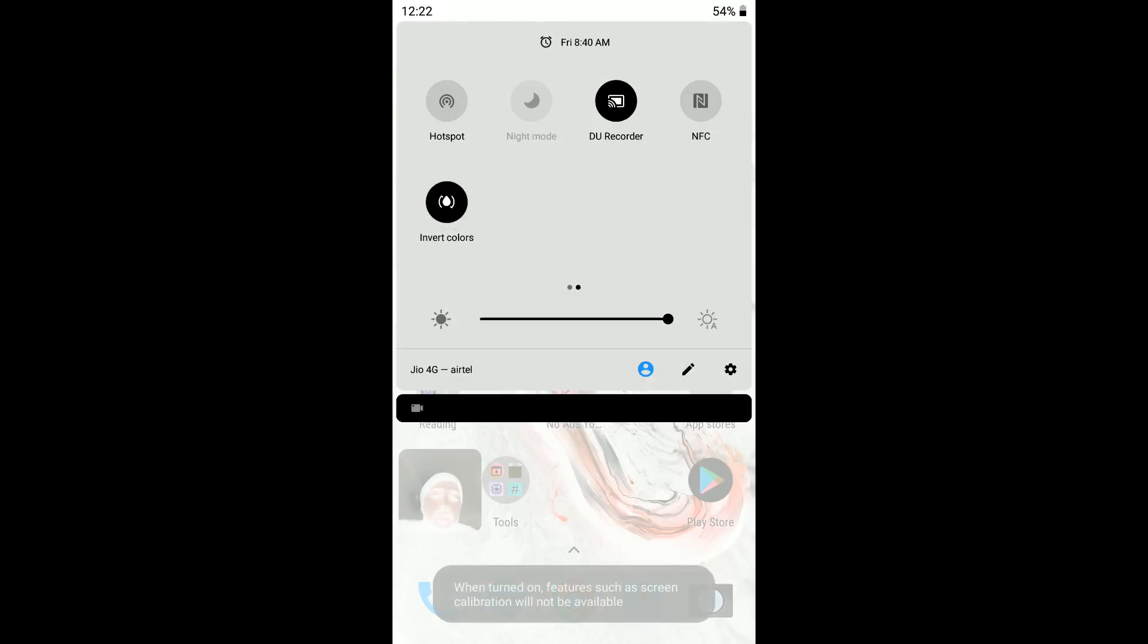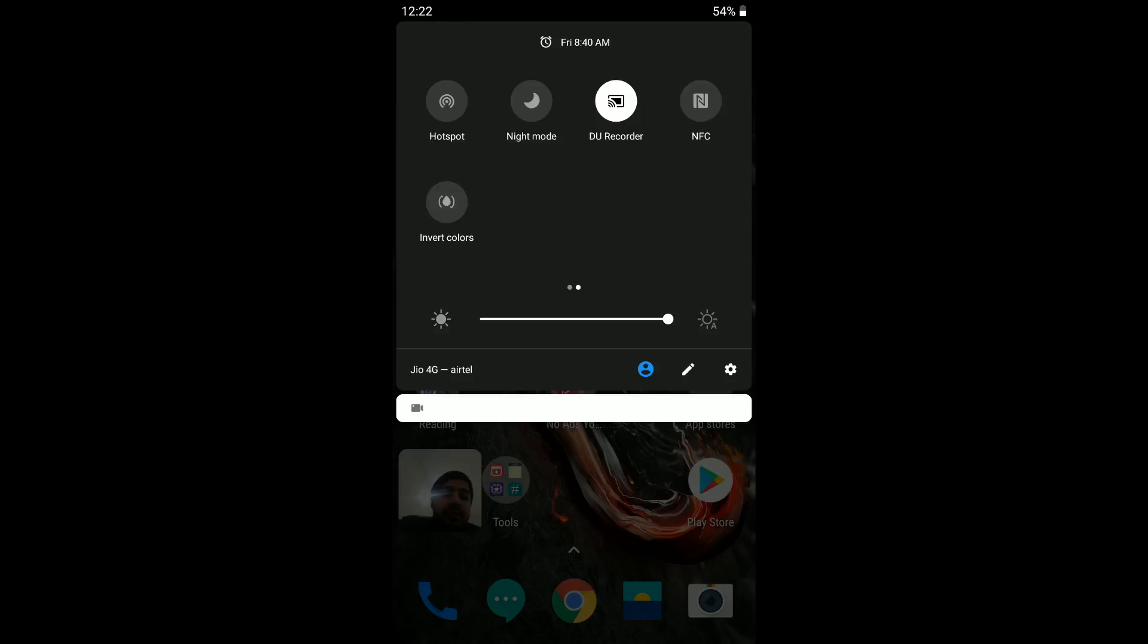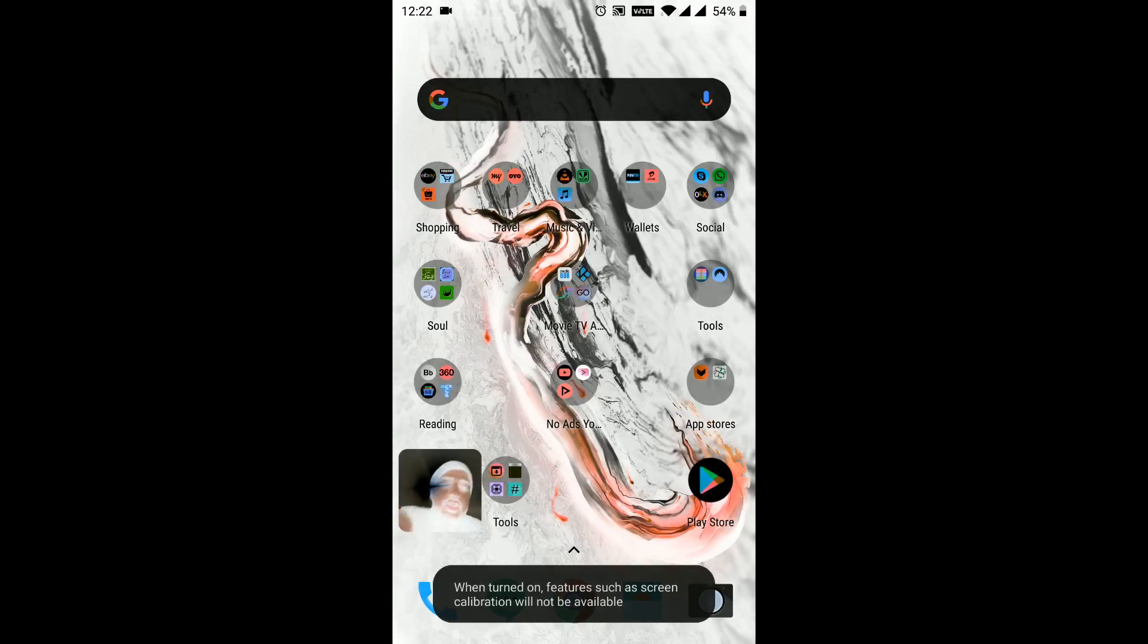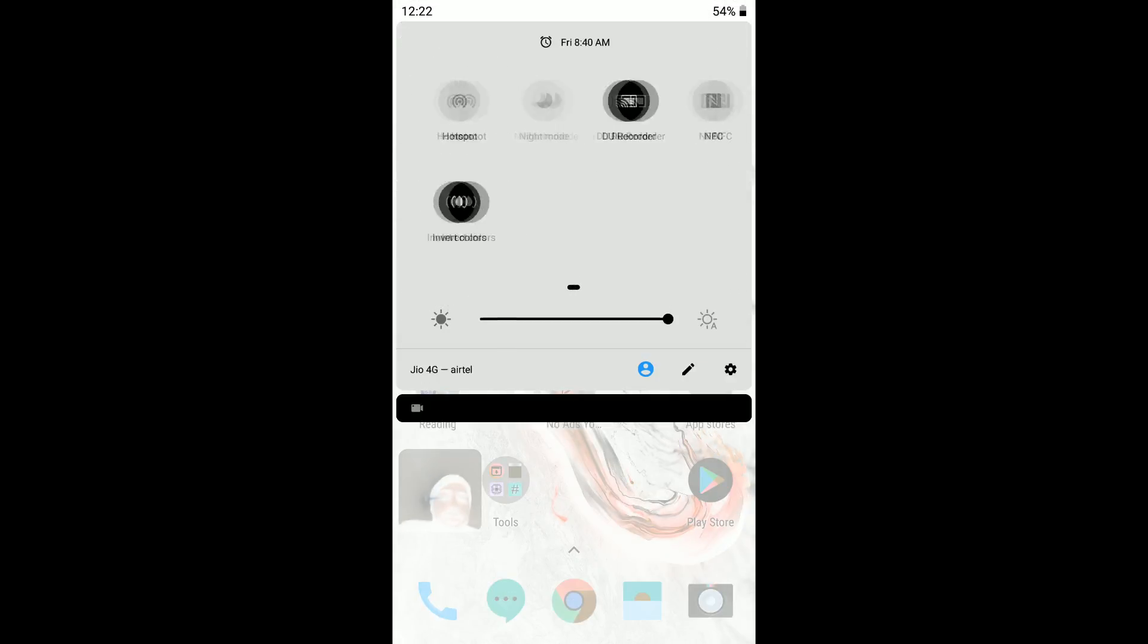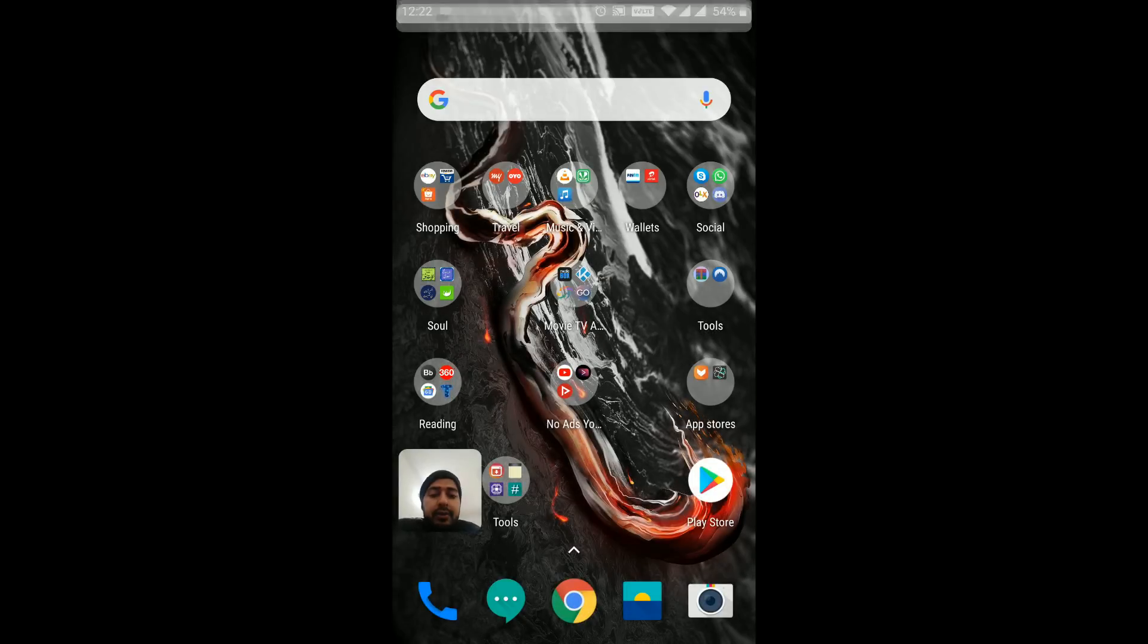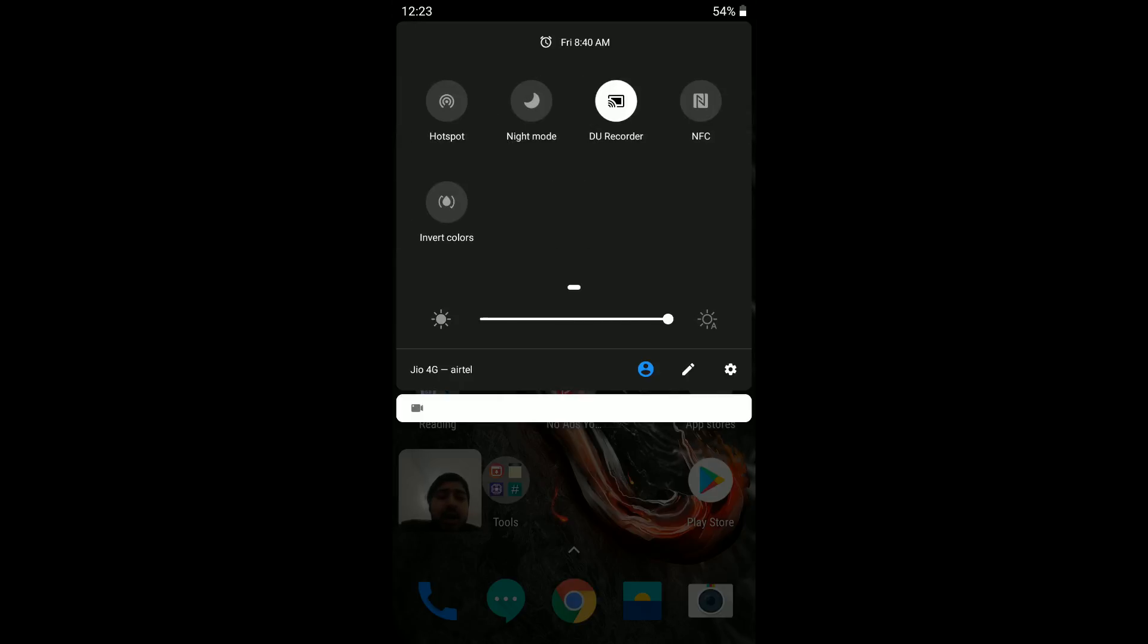Another thing that I noticed here is the Invert Colors option. I'm going to click on this one and it basically changes the color. This is black right now, but if I click on Invert Colors, it changes the dropdown pane to white. But I don't like that, so I'm going back.